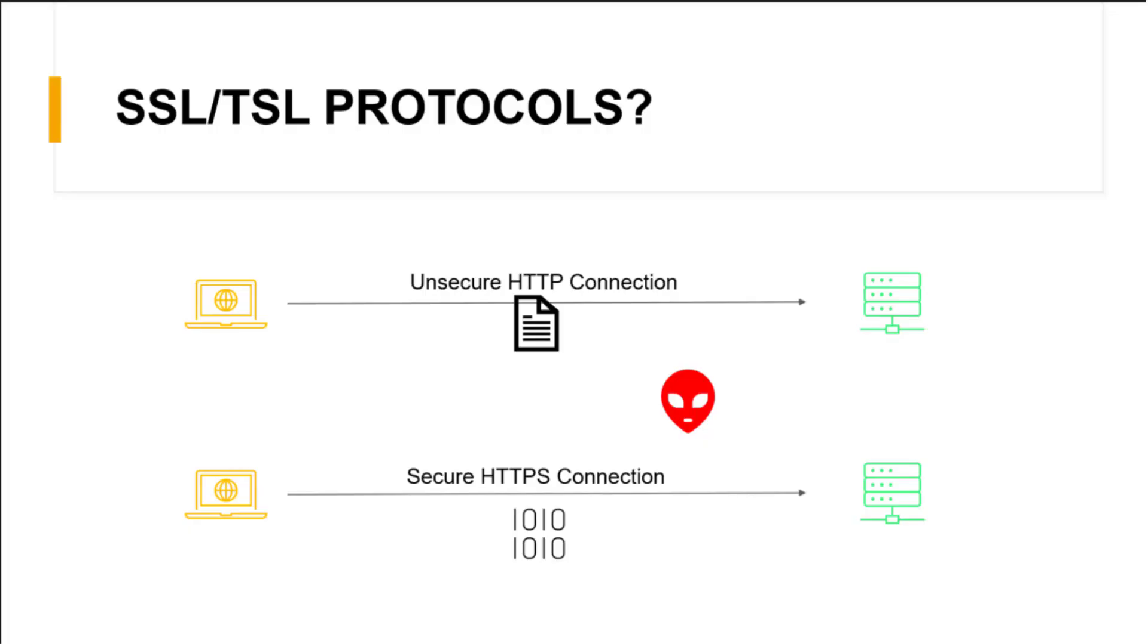When a computer connects to a website, communication begins between the computer's web browser and the web server the site is hosted on. Typically, this communication is unguarded, meaning it's out in the open and anyone interested third party can have a look at it. As you can imagine, if you are transmitting important personal information, having it out in the open is not an ideal way.